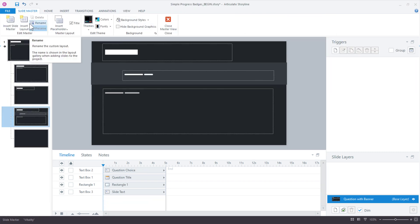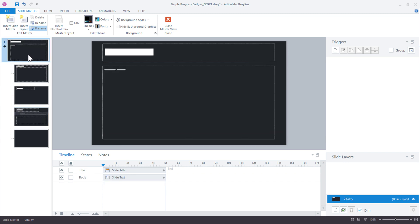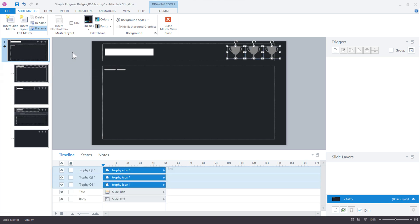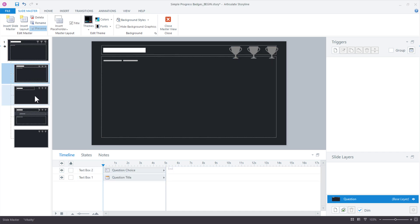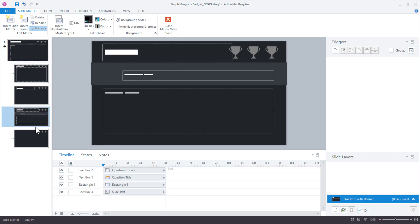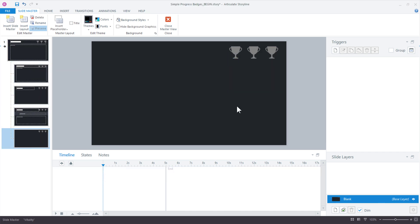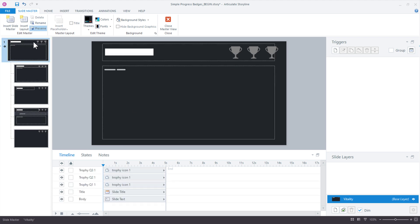Now you have a couple options for working in the slide master. If we were doing a regular progress meter where we just want to show progress across the entire course, you may want to put those icons on your top most parent layout. Why? Well, let's try that and see. Notice when I paste them on the parent layout, they cascade down to each layout below. I can't select them here because they're being managed by the parent. So that's how you would show icons and progress throughout the entire course.